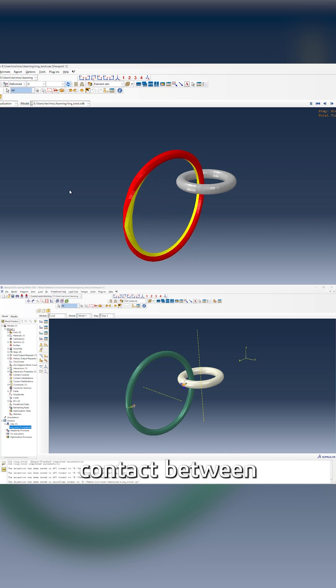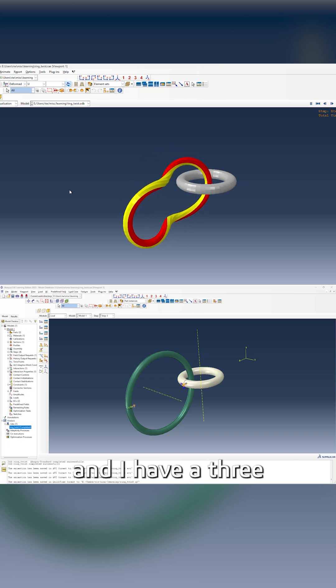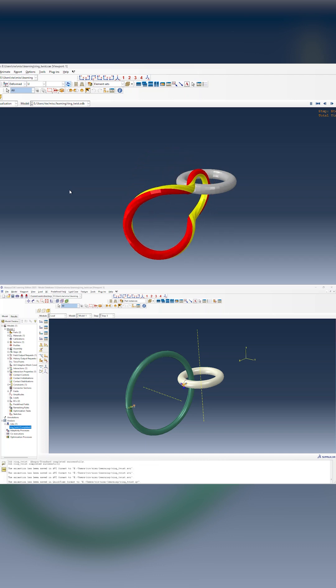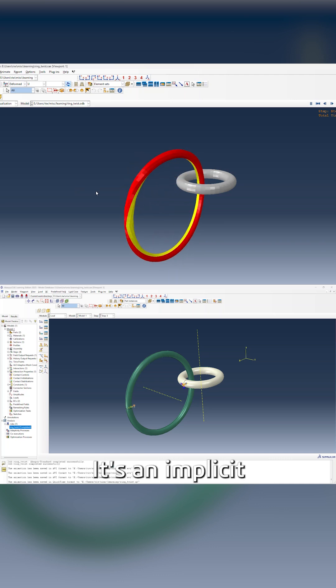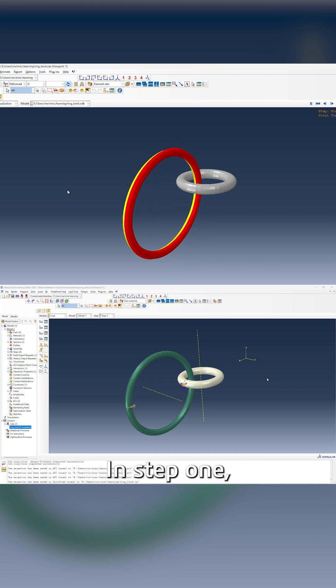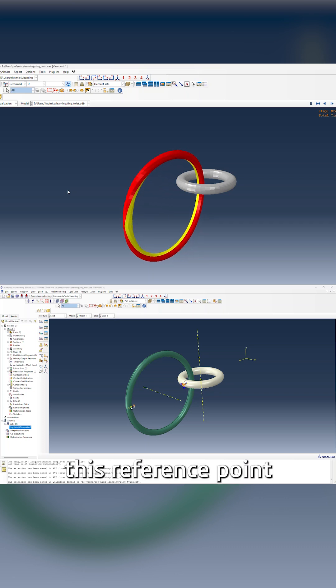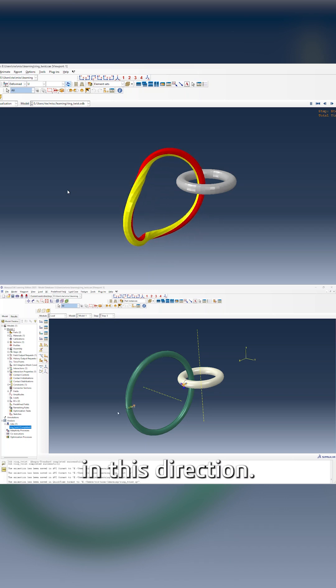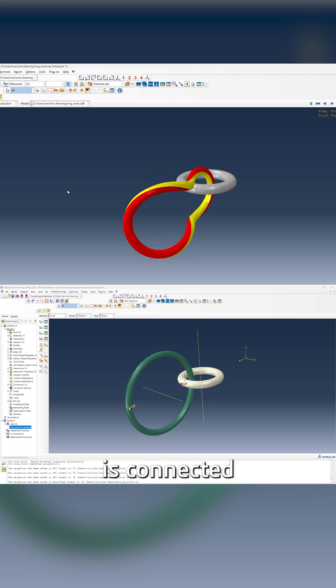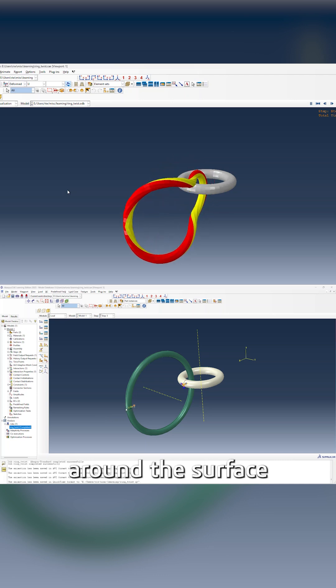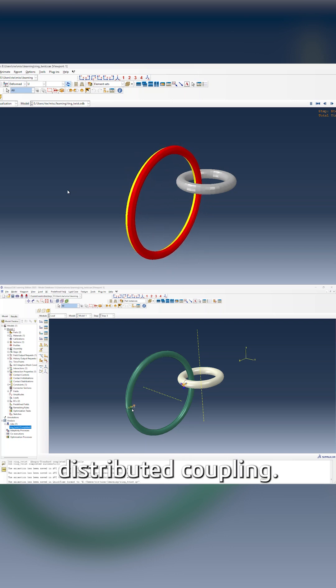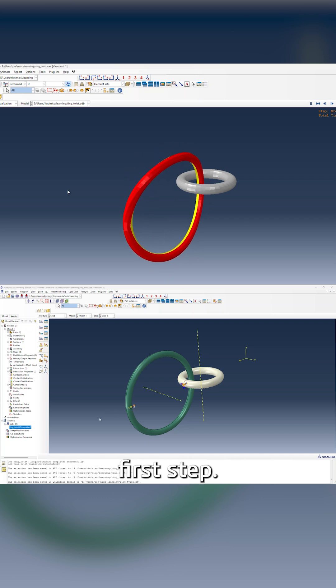I do have contact between these two rings and I have a three-step simulation in Abacus Standard. It's an implicit dynamic analysis. In step one, I'm going to pull this reference point in this direction. This reference point is connected to a ring of nodes around the surface through a distributed coupling. That would be first step.